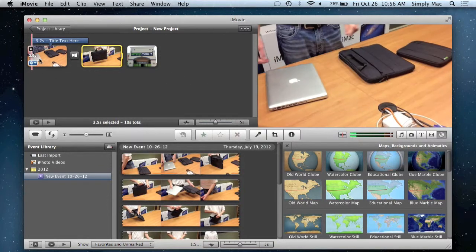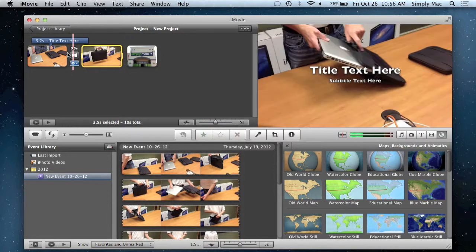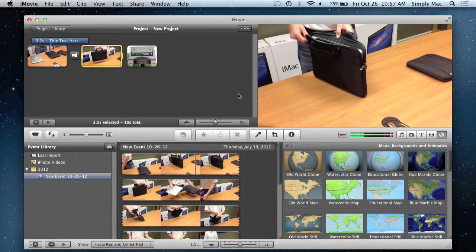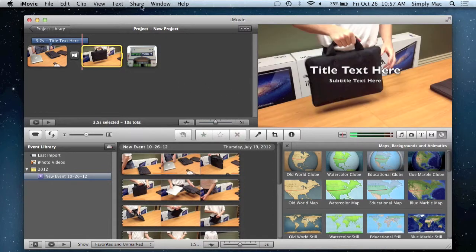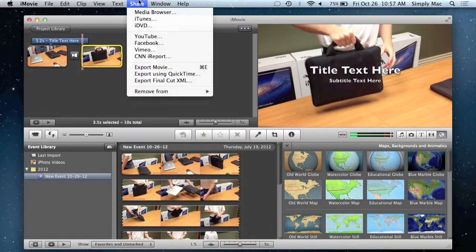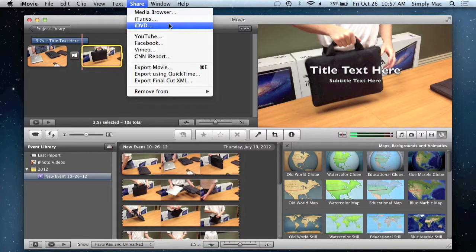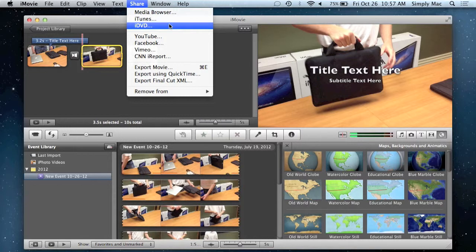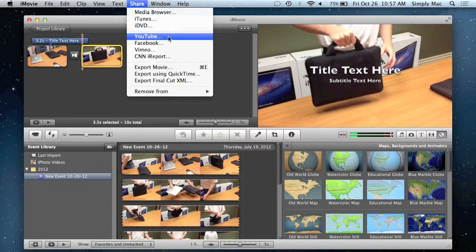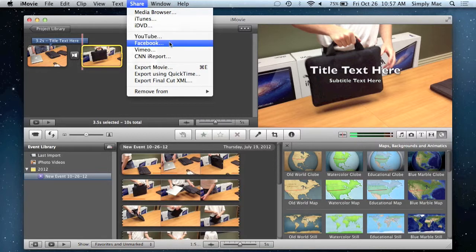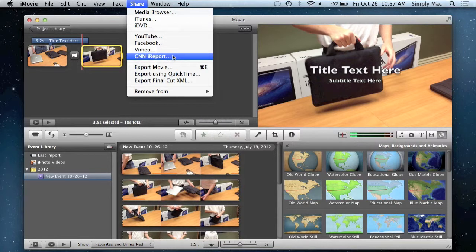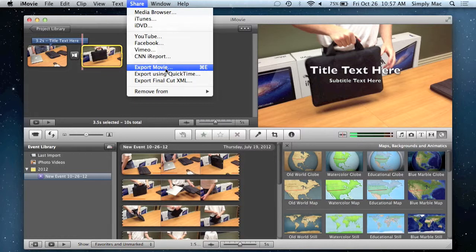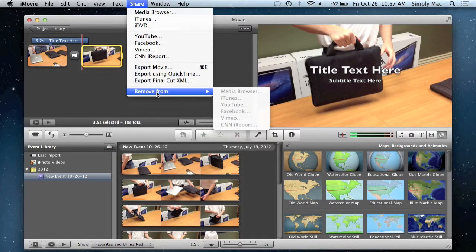Once you get everything assembled how you like it, once you build your video here, you can share it in a multitude of different ways. So you can click on Share. And from here, you can export the video you're working on to iTunes and you can put it on your iPhone or iPad. You can export it to iDVD and then assemble a menu, kind of like what you do if you stick a DVD or Blu-ray in your players, and you'll see a really nice menu and chapter system. That's what this will help you do. You can export to YouTube right away and that will upload it. You can export to Facebook, Vimeo, CNN and iReport. Or you can just export the movie in just kind of a generic format. And then you can do pretty much whatever it is you'd like to do with it.